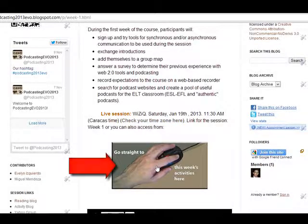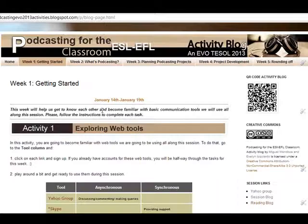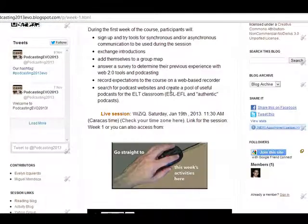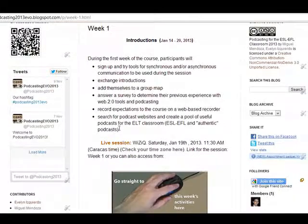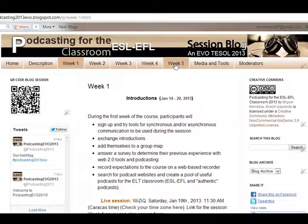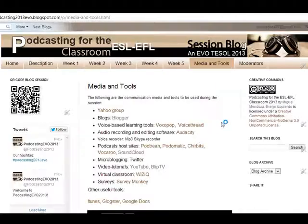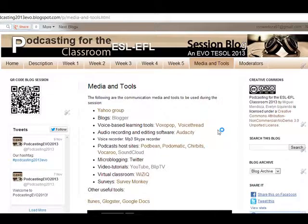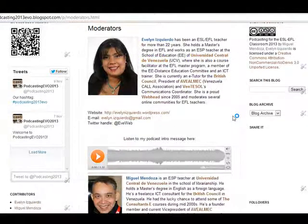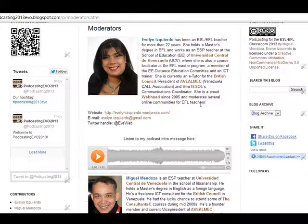If you click on this button, it is going to take you to the activities that are going to help you reach the objectives for this week. And this same thing is going to be for Weeks 2, 3, 4, and 5. In Media and Tools, you are going to find the basic web tools we are going to be using for this session. And under Moderators, you are going to find information about them and also you can listen to them saying hi and talking about themselves.